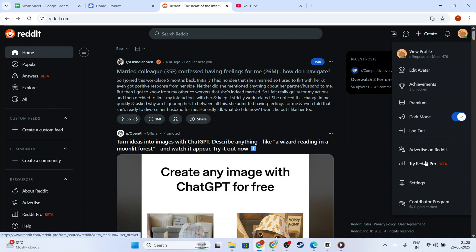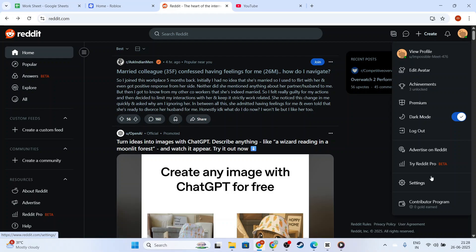After tapping the profile icon, a menu will appear displaying various options. You need to look for the Night Mode or Settings tab within this menu.